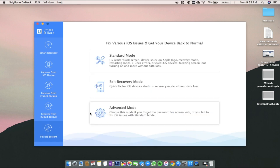The last option to choose from is called fix iOS system. You can fix problems from black screen, white screen, boot loop, recovery mode loop, etc. And there is no risk of losing your iOS data. It only fixes your iOS system, but your data stays intact and safe.